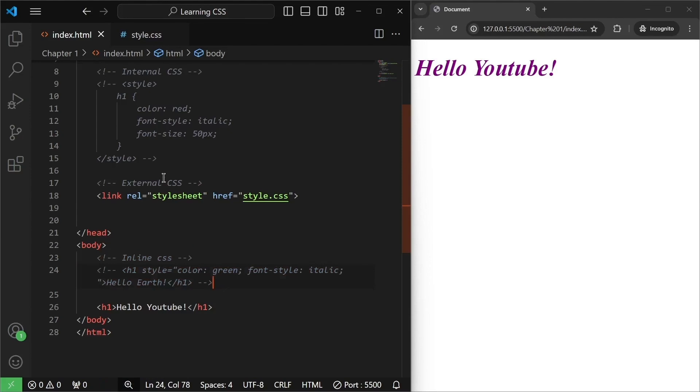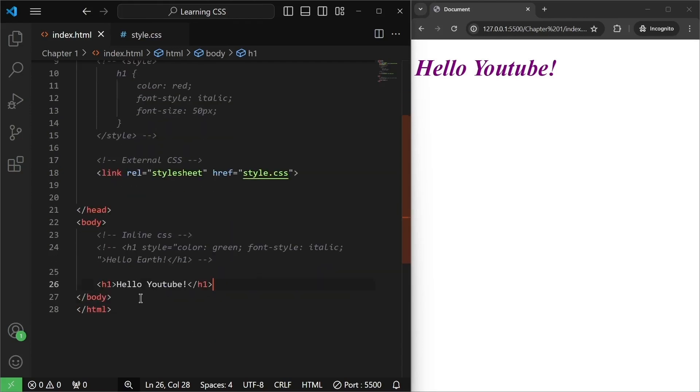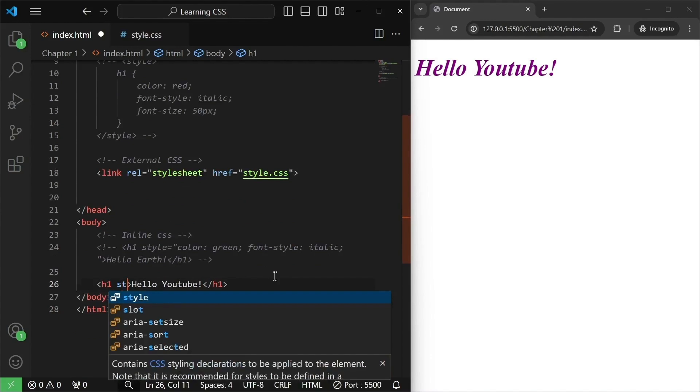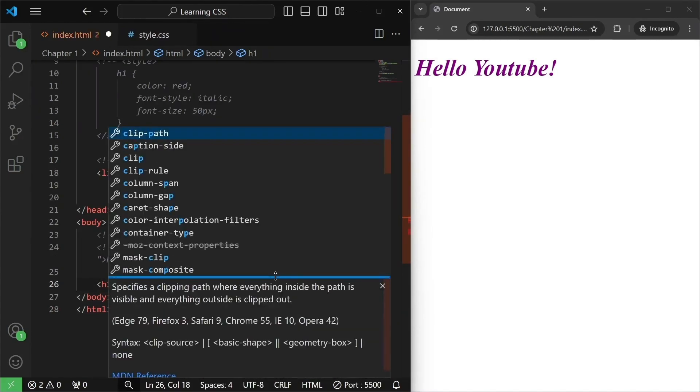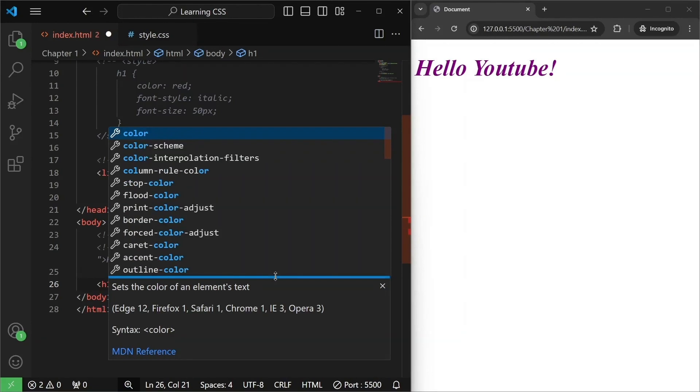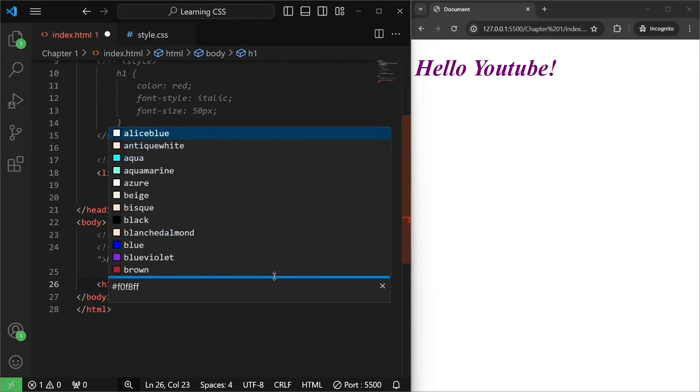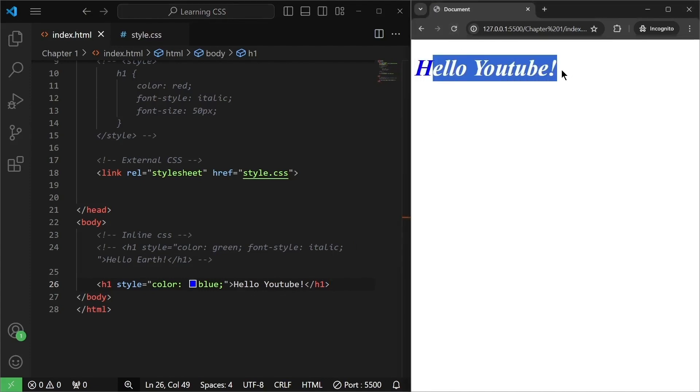Now, another question that comes into mind is what is the order of these different types of CSS stylings? The internal, external, inline. What I mean to say is I have this H1 right here. If I give it a style, I write an inline style and I give it a color, let's say a color of blue. I will save it. Once I save it, nothing happens. It happened. It changed to blue.